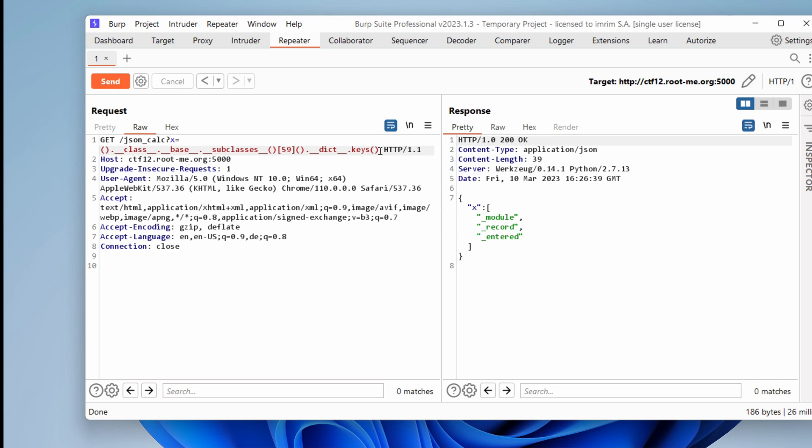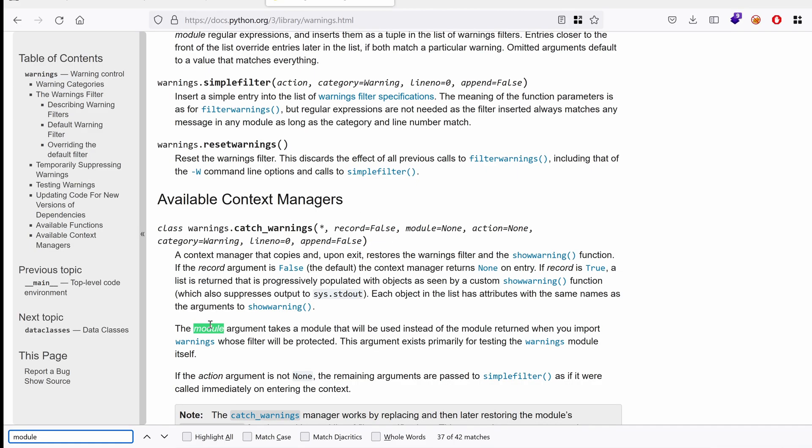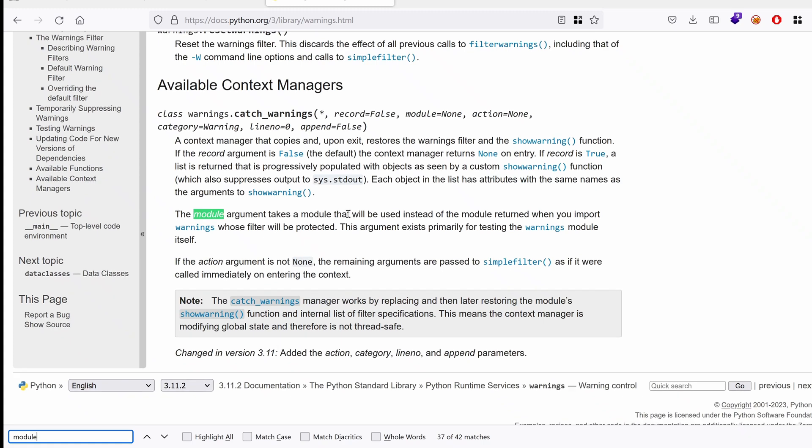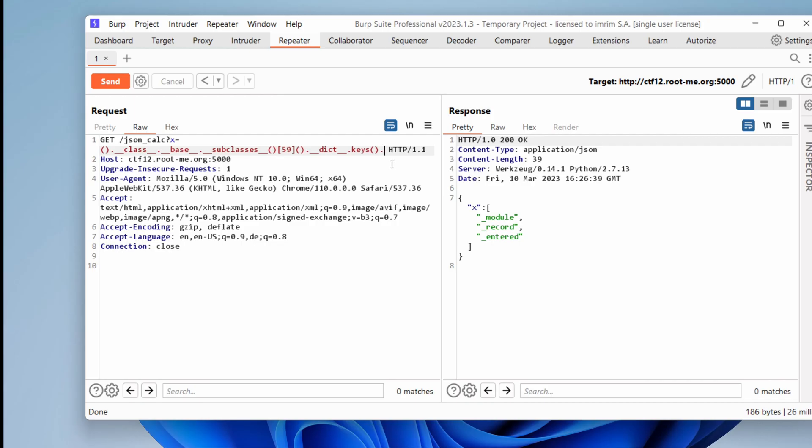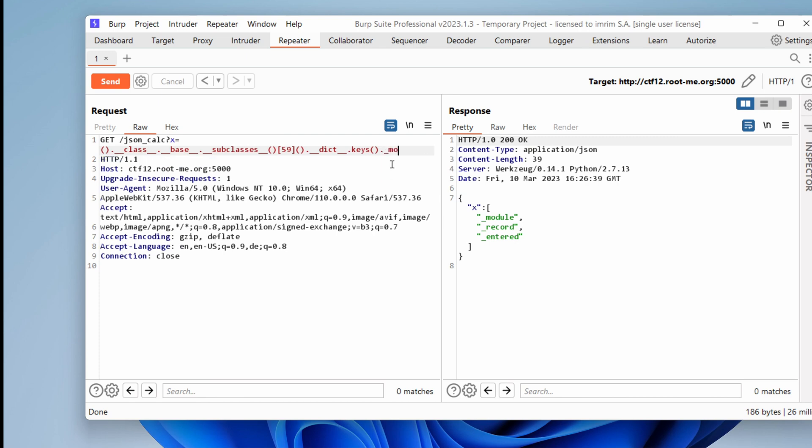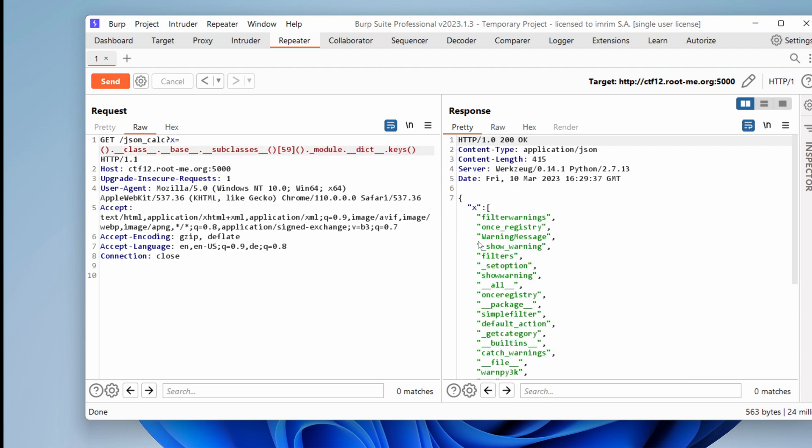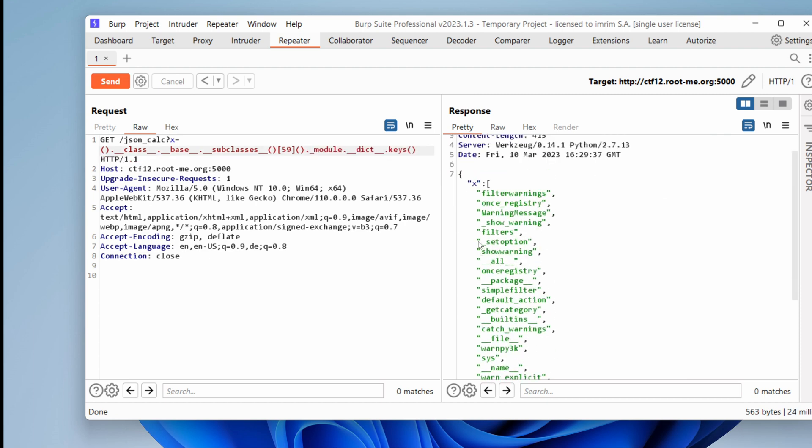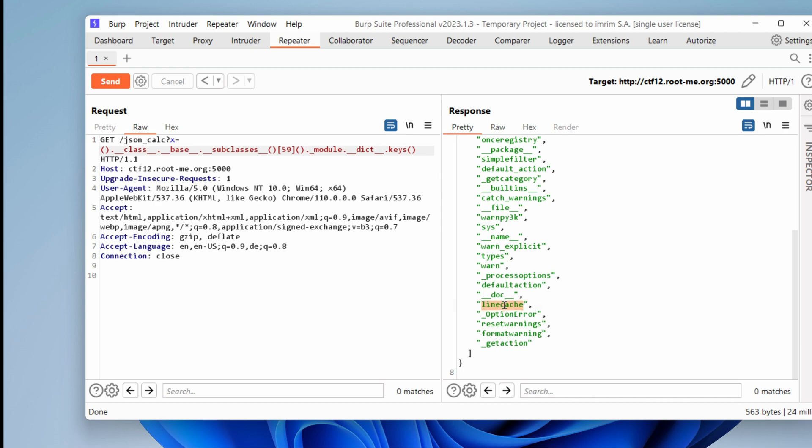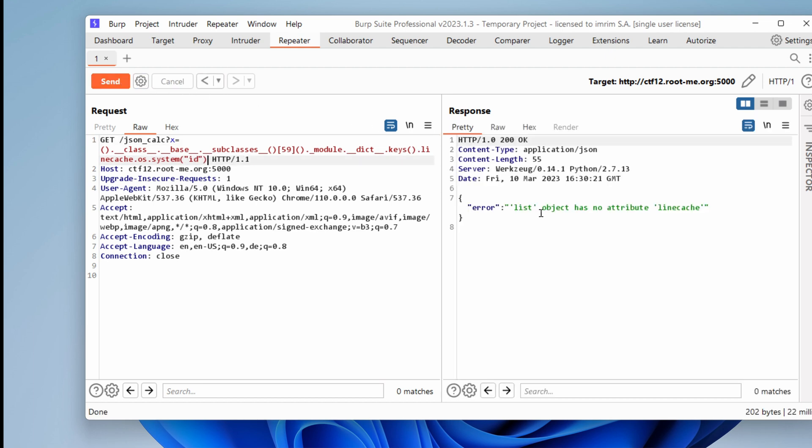So I'm interested in the module. It says that in the documentation that I can run any module. The module argument takes a module that will be used instead of the module returned when you import warnings. So essentially, we can call any other module. So let's see what this module has. Again, we are going to use the dictionary.keys. Actually, I need to take that. So these are the keys that we have, and one of them is line cache. Line cache is important because it has OS module already imported. So if we type OS dot, let's say, system, and then run ID, hopefully we should get something back. OS object has no attribute, line cache. Because we need to remove this dict keys. We just use that to enumerate the attributes.